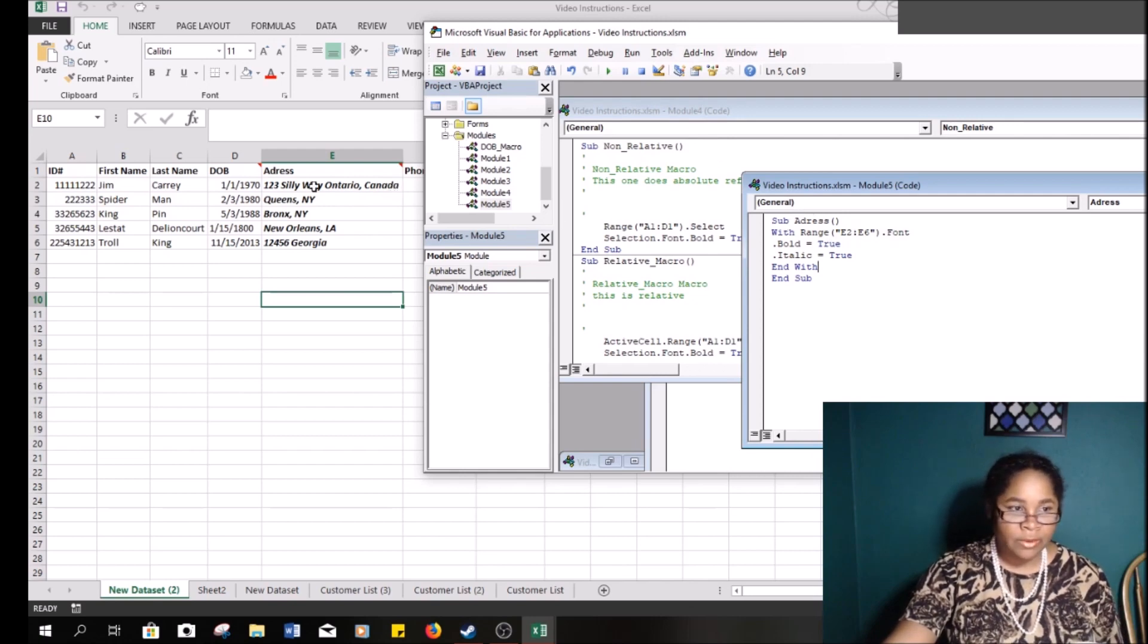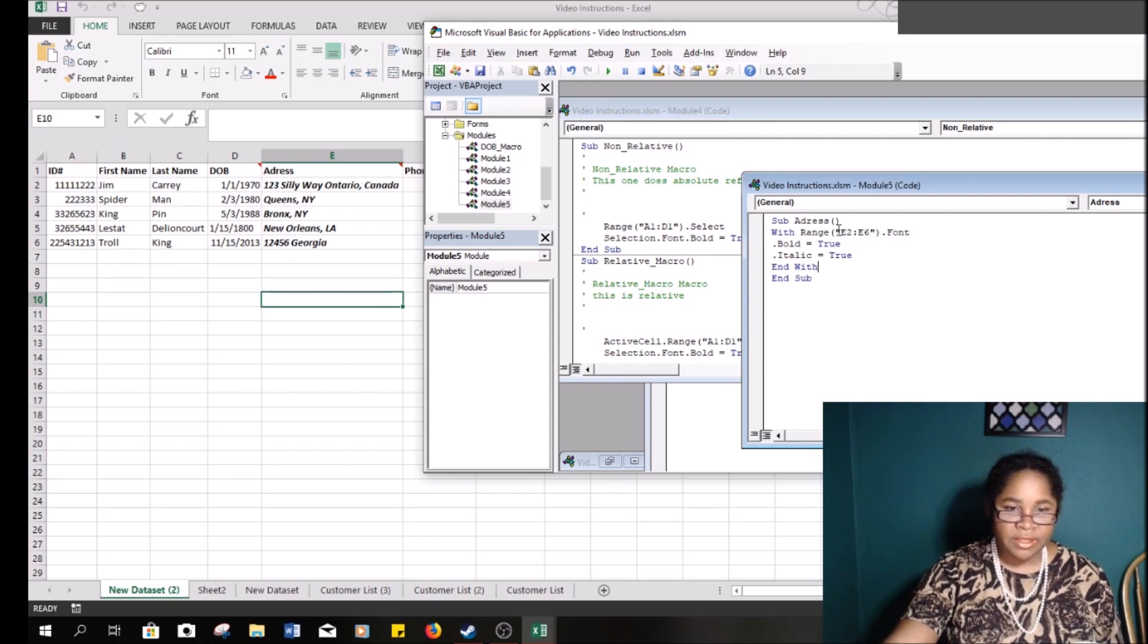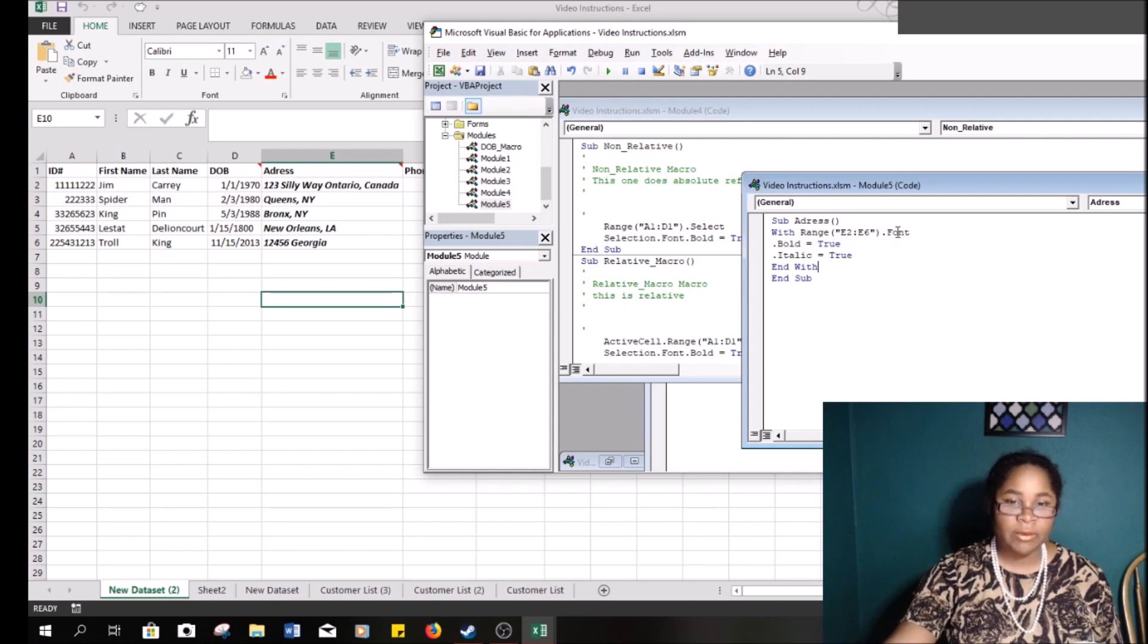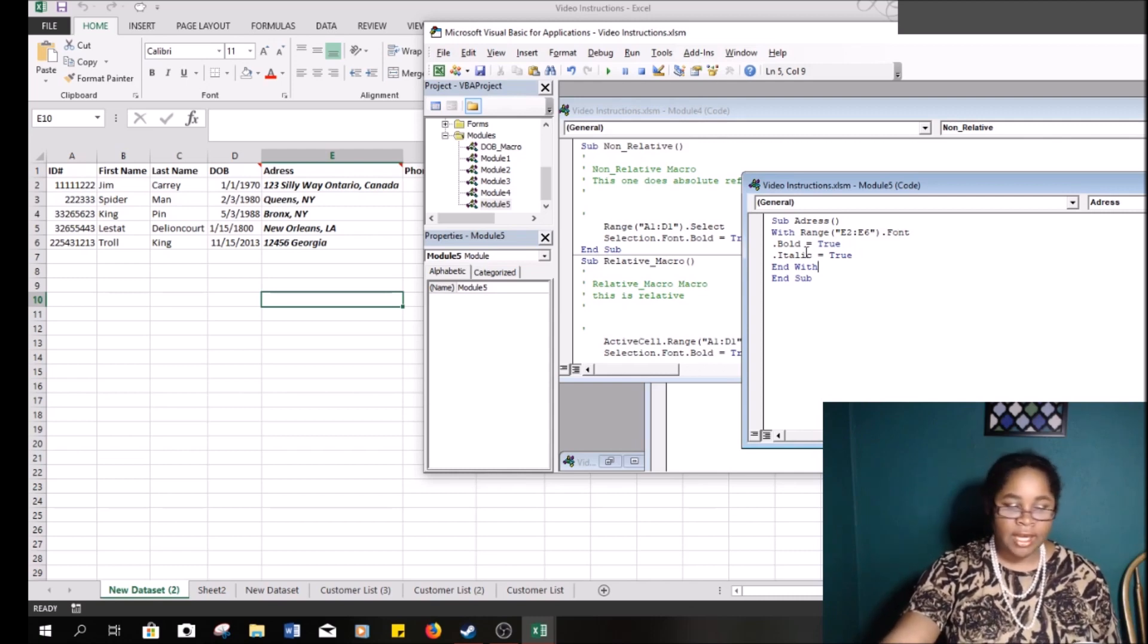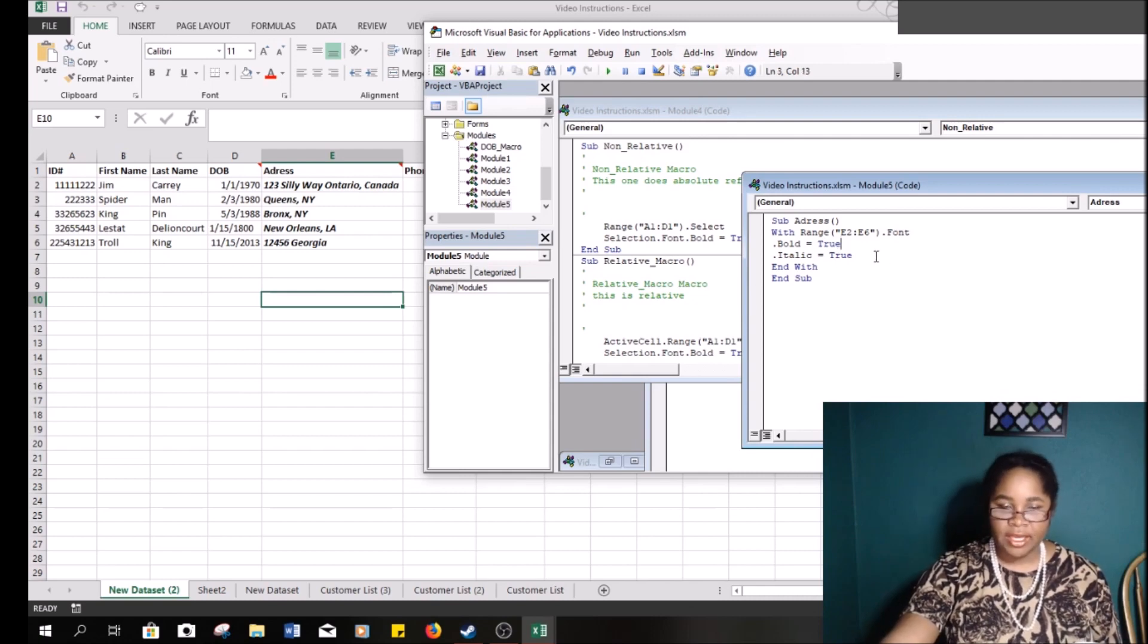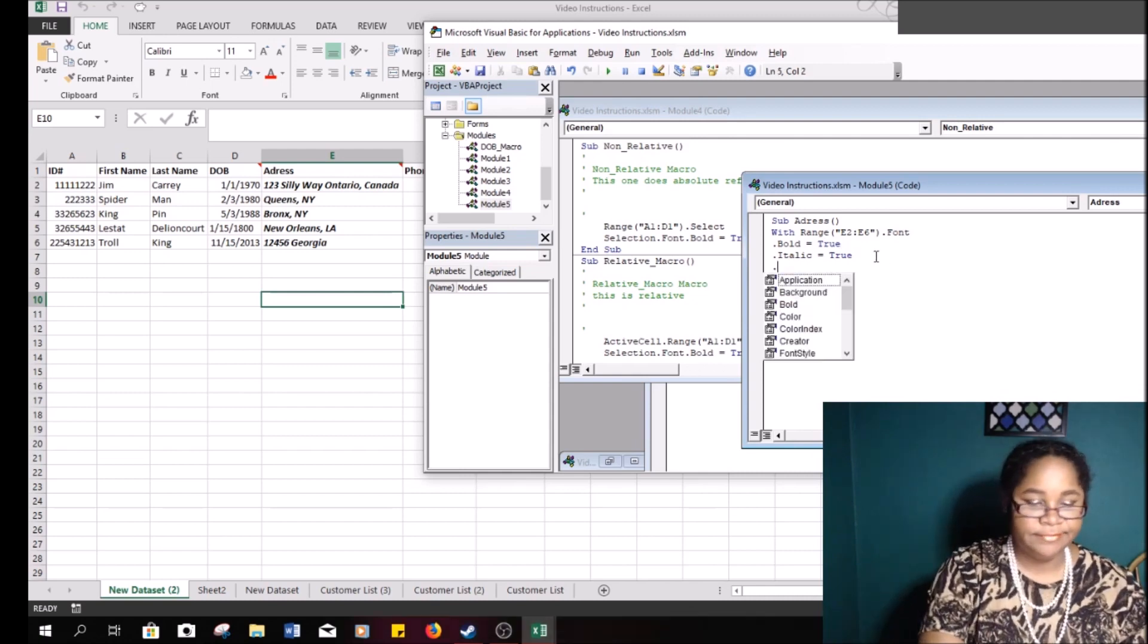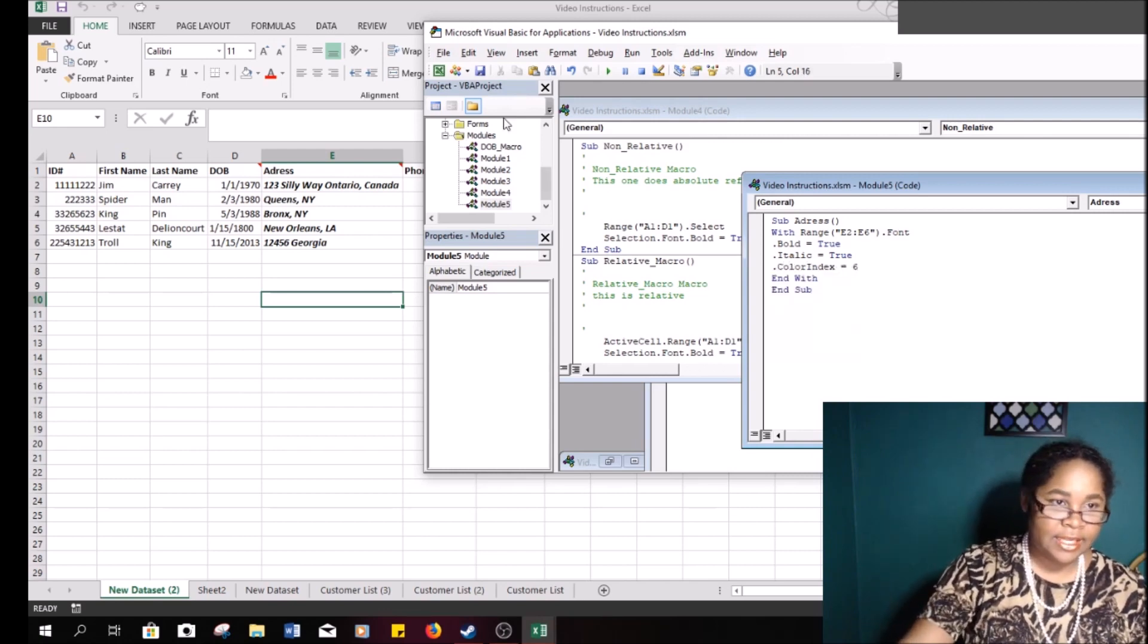So we say with the specific range we gave. So it's very simple. We looked at where it was, so the address started in E2 and it went all the way down to E6. So with the range, and remember they have to be parentheses and quotation marks, this specific range we're going to dot font like we usually do, but instead of doing one at a time we go dot bold is true, dot italic is true, and I think we can change the color to dot color.